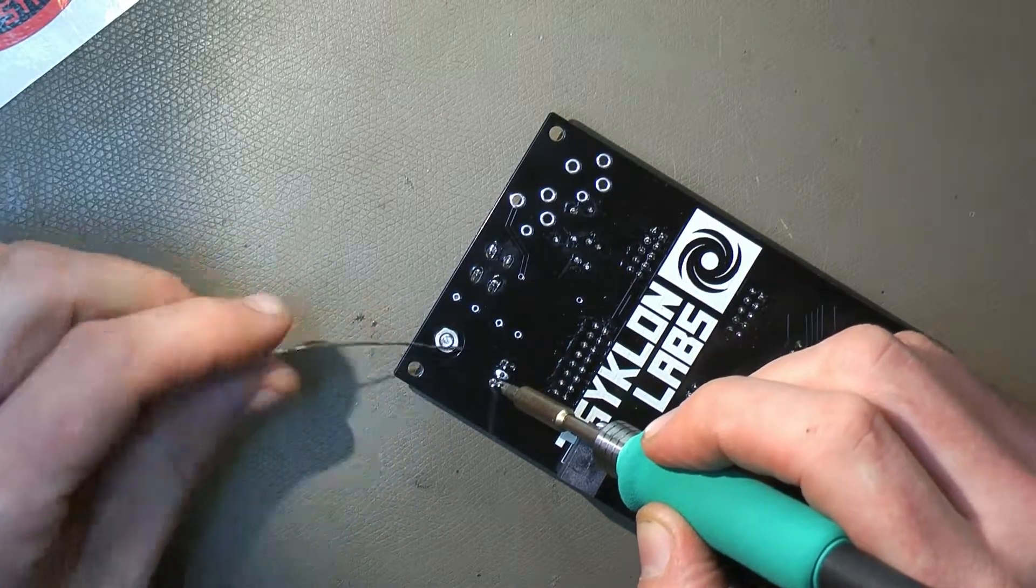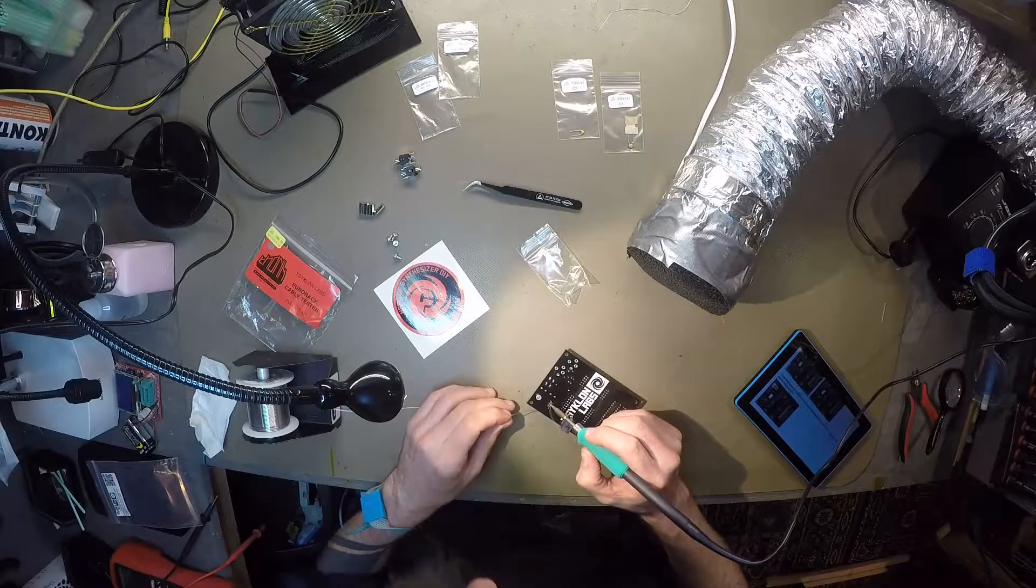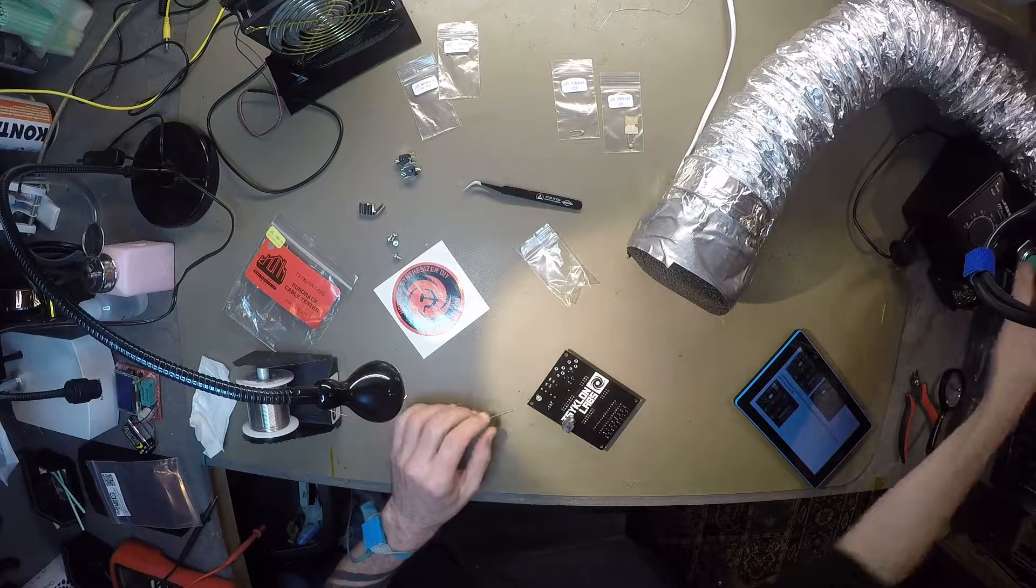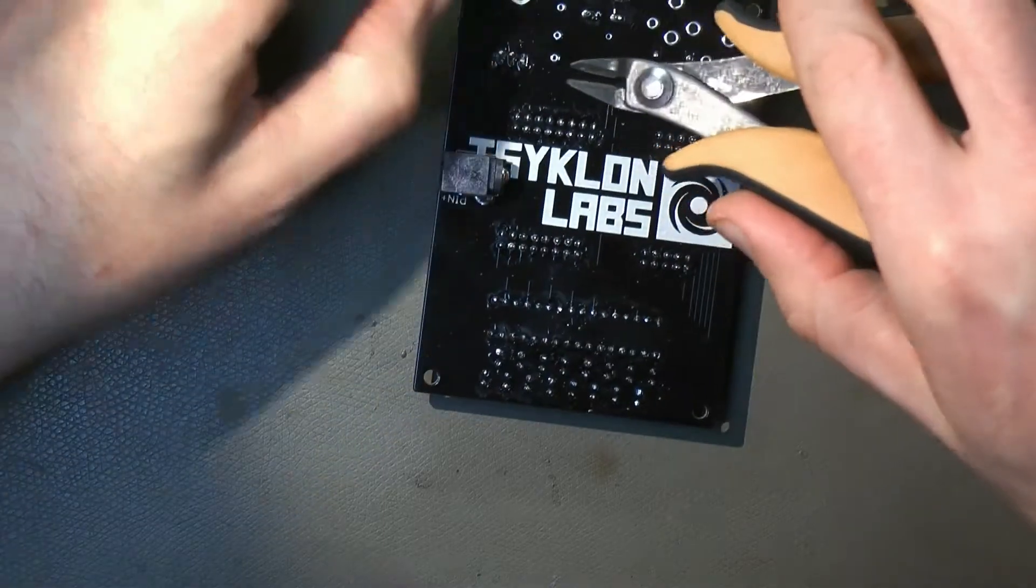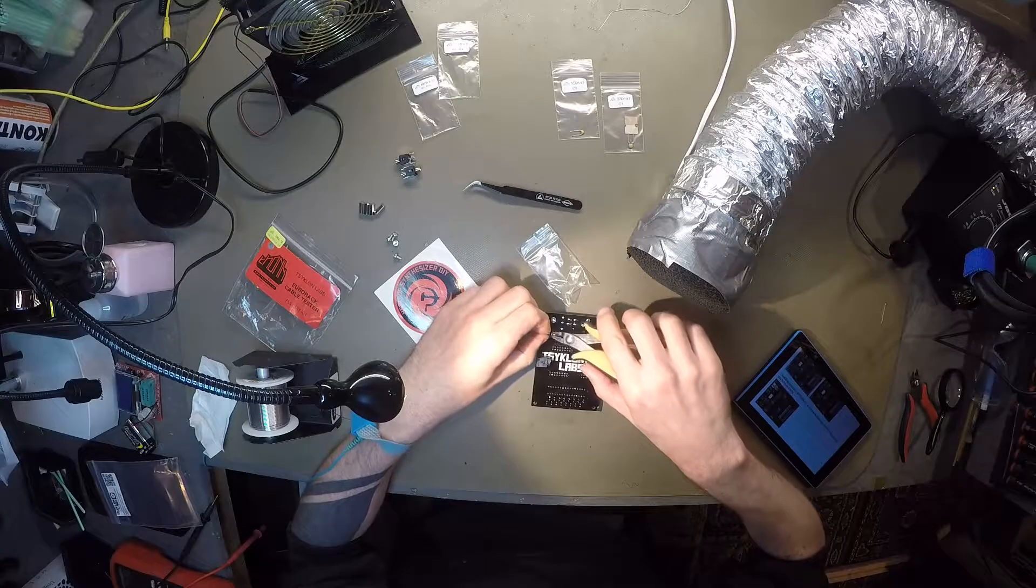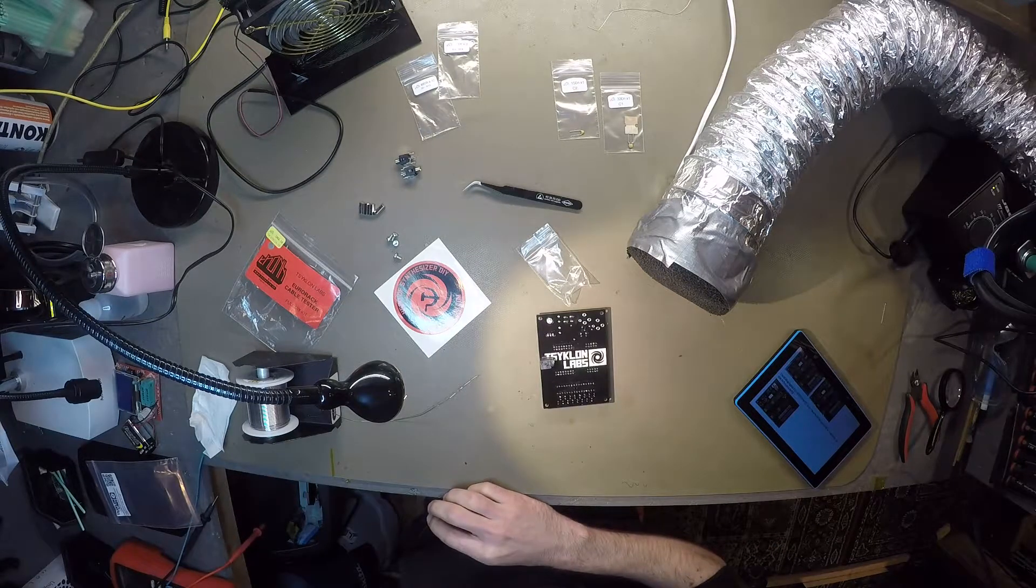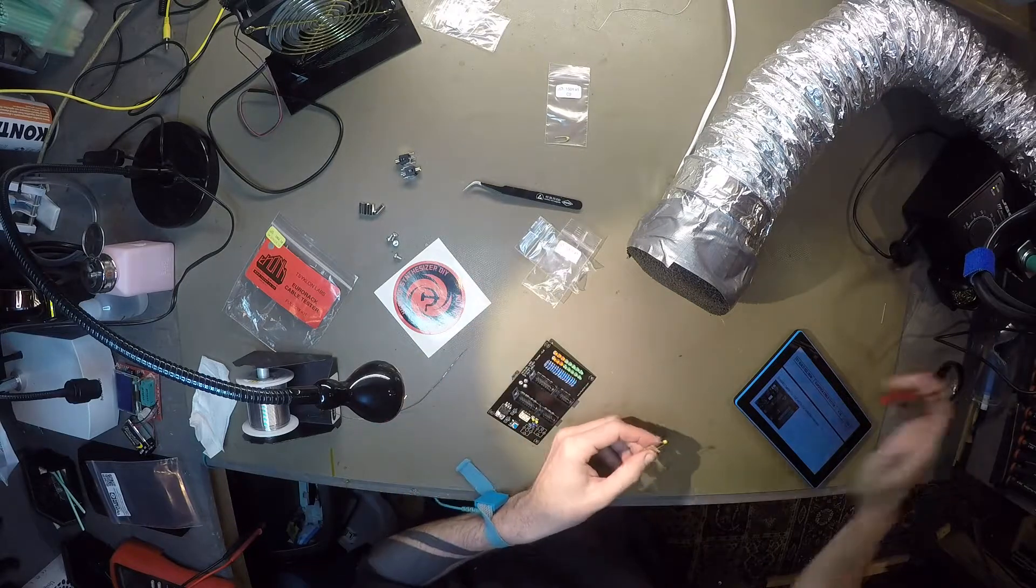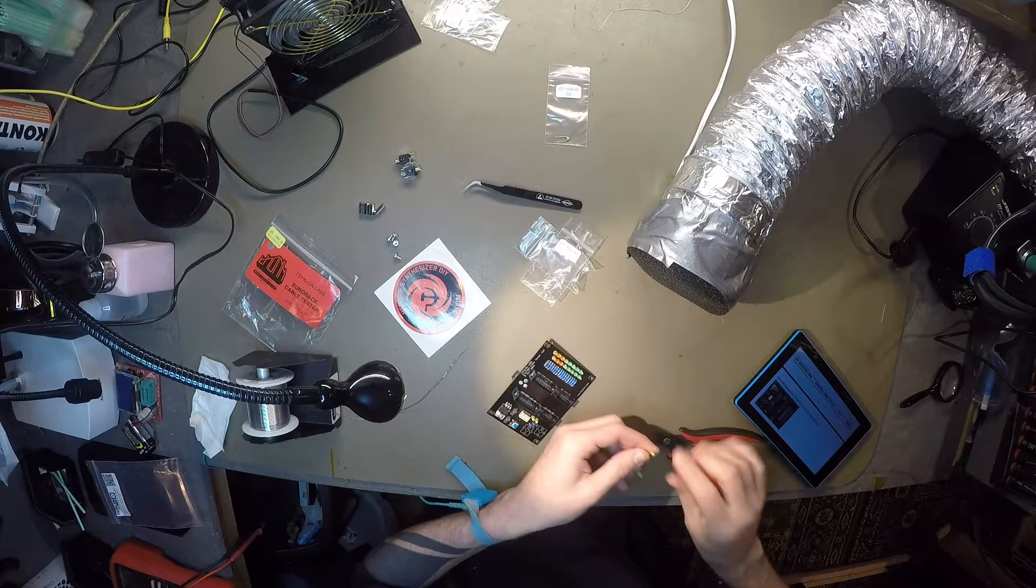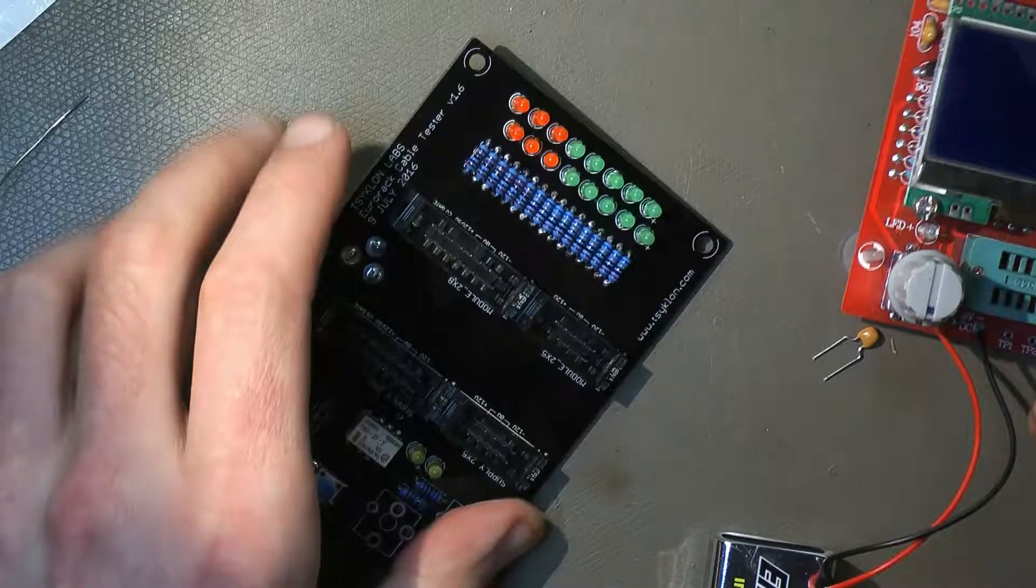These pads and these legs are quite chunky as well, so you have to apply the heat a little longer. Not too long, because even then you can destroy the component.